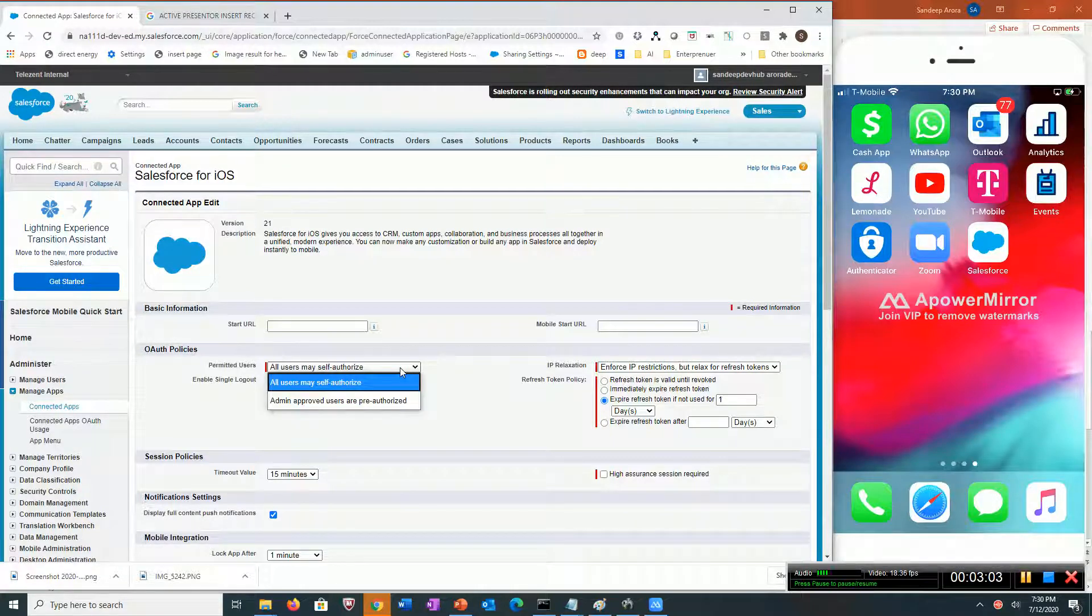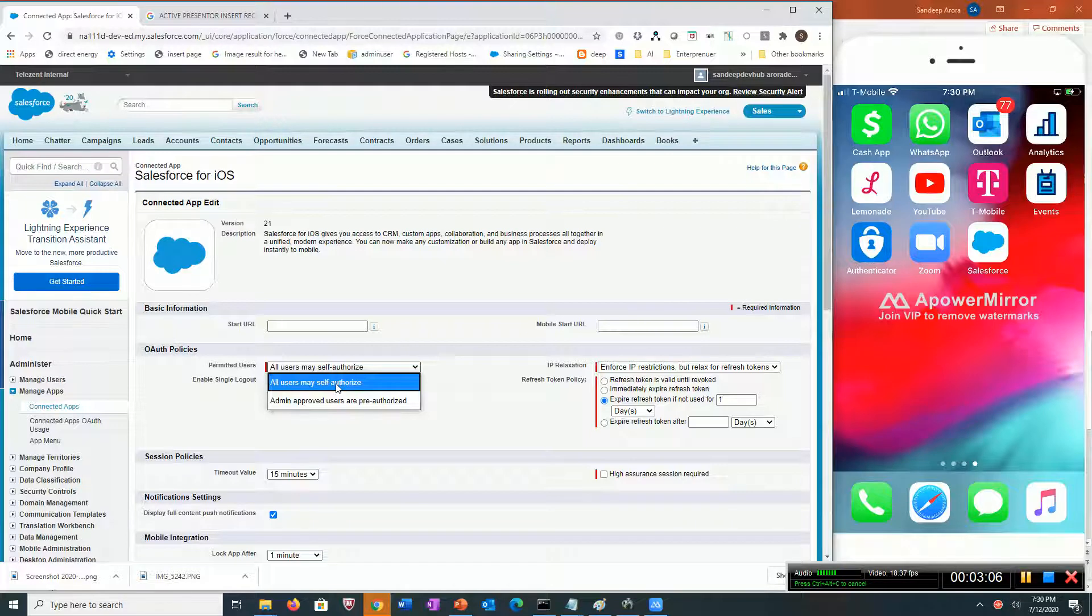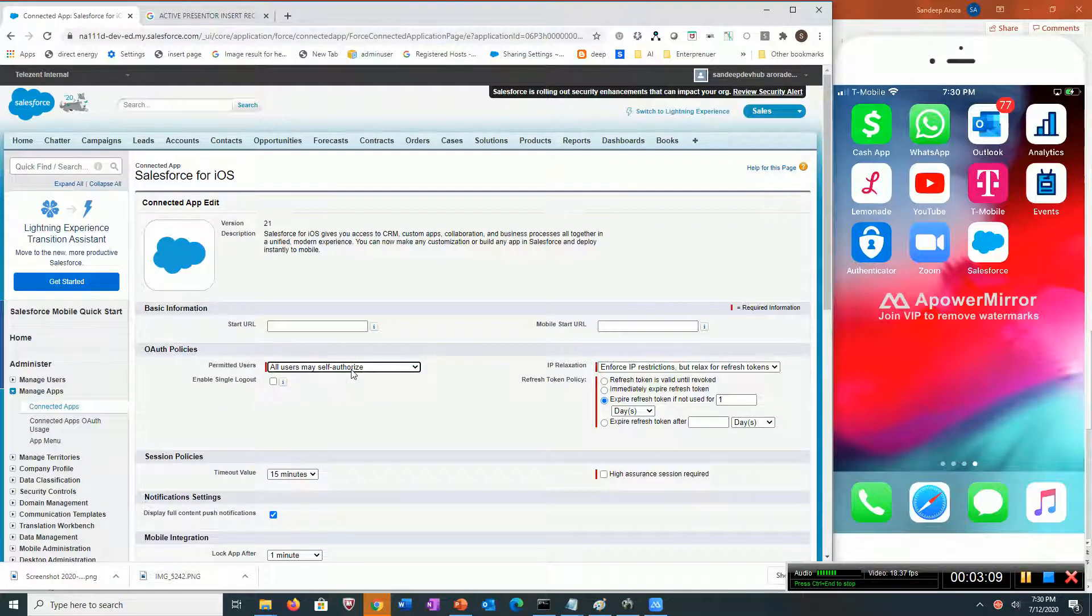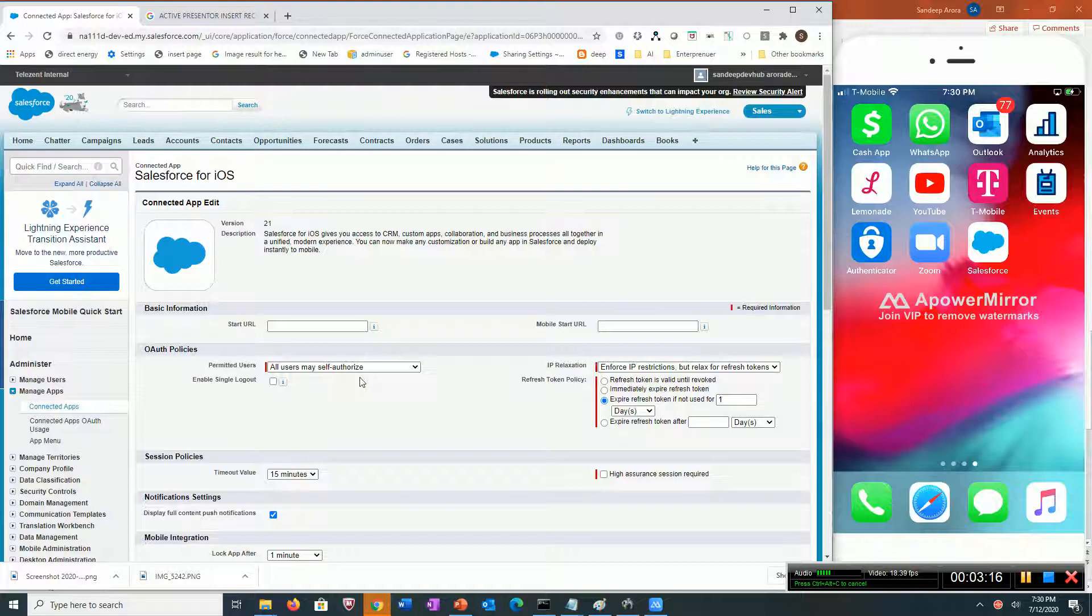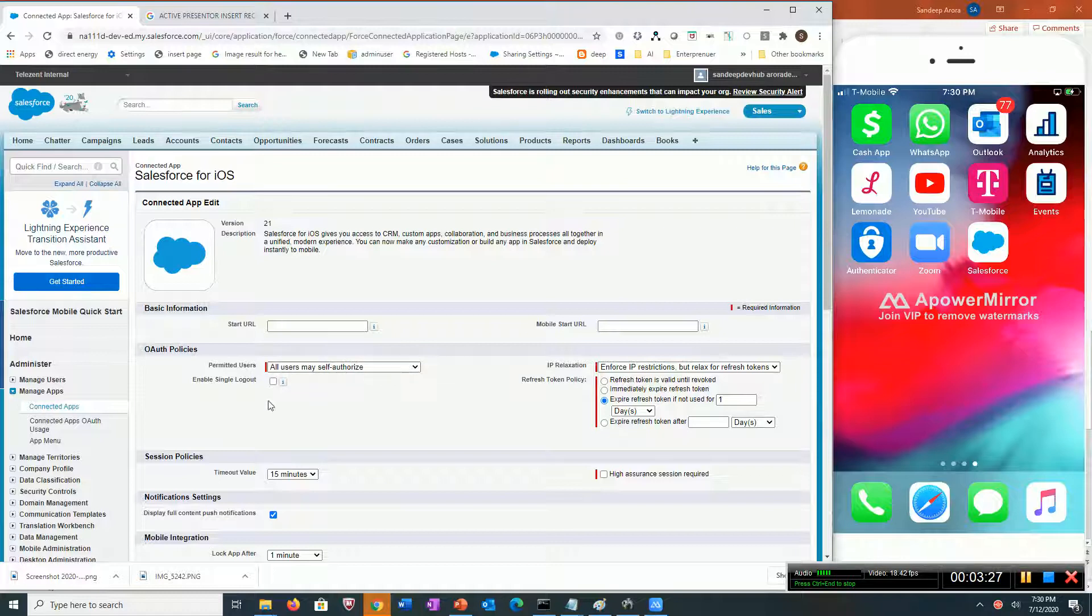The admin can decide who gets to use the mobile app. He could specify either everybody, or he could restrict certain people. Using permission sets or at the profile level, he could specify which set of users are allowed to use the Salesforce mobile app. This is one important setting.